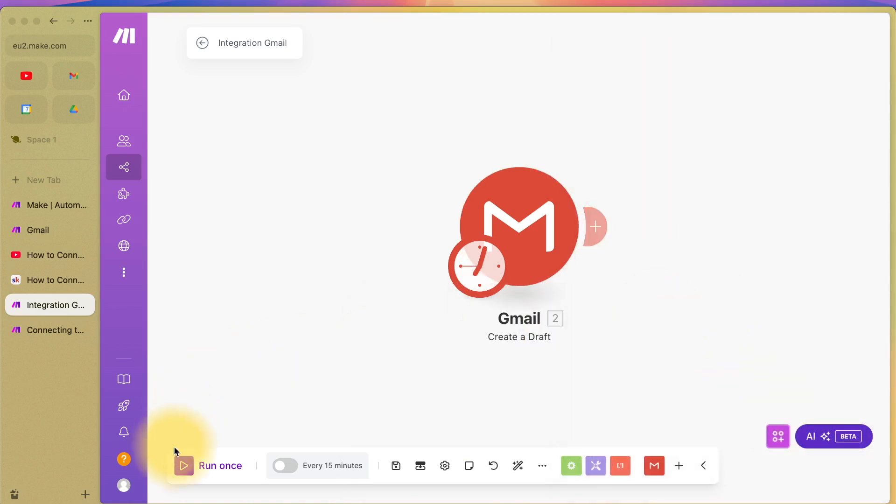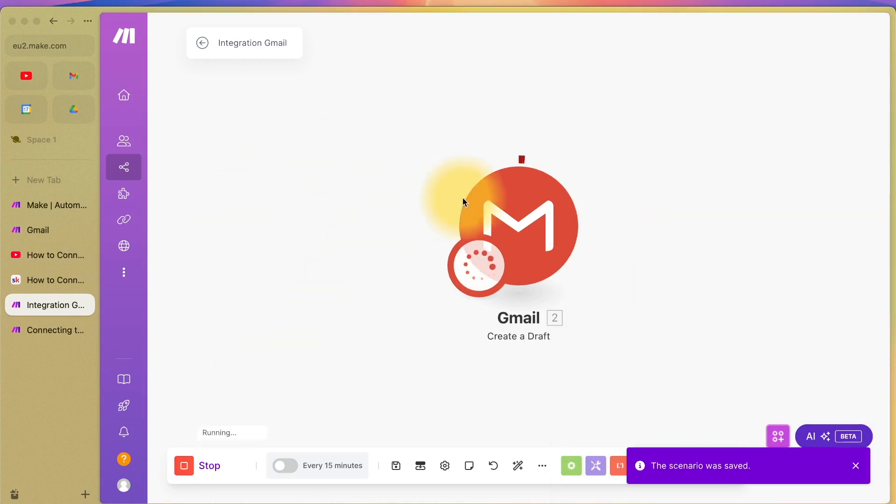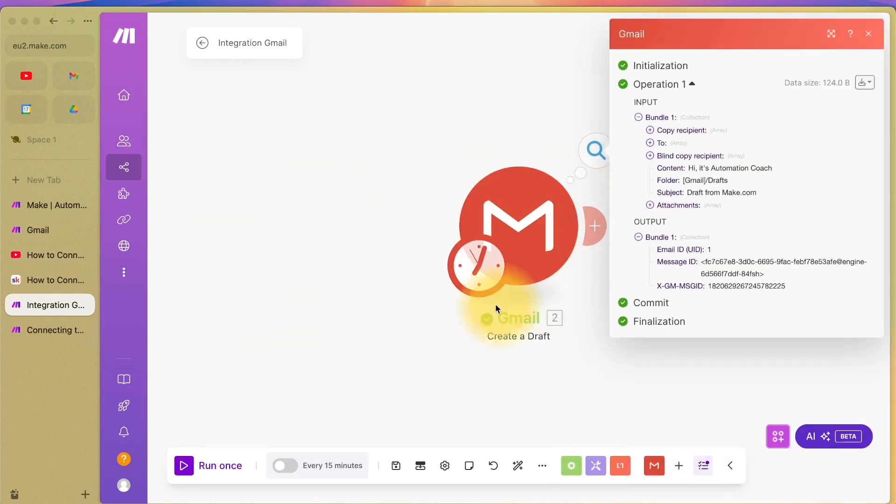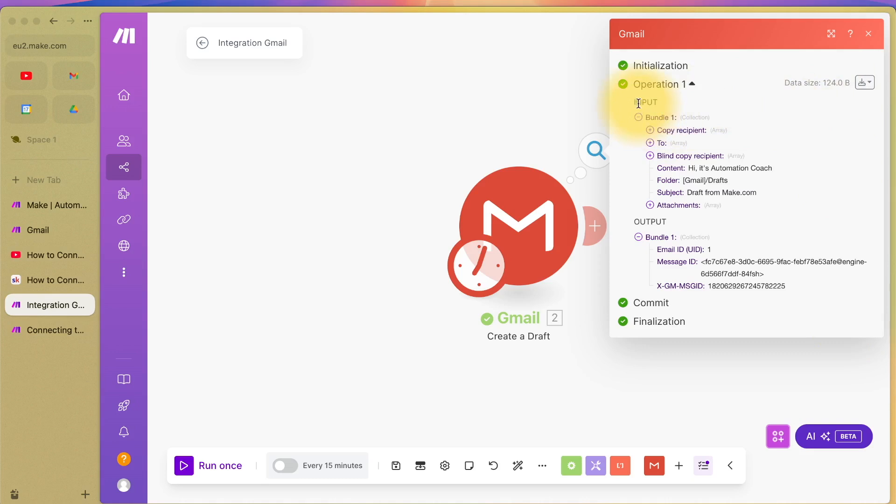Then I'm going to press this button here, which will run the scenario. You can see this means it's running and a green tick is a good sign. This popup shows up, which looks quite complicated, but it's saying this is the input, the instructions we told it to do, and this is the output what we get.